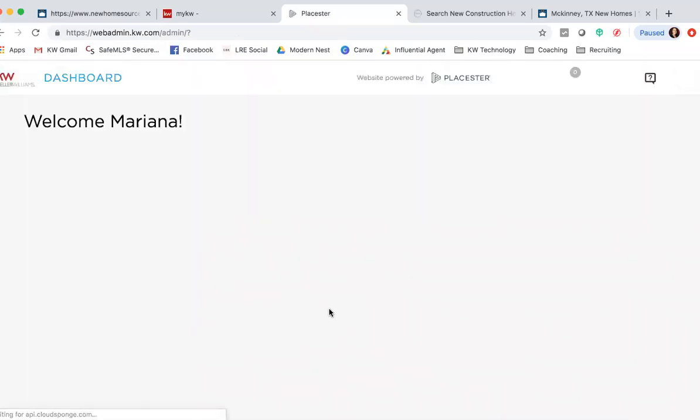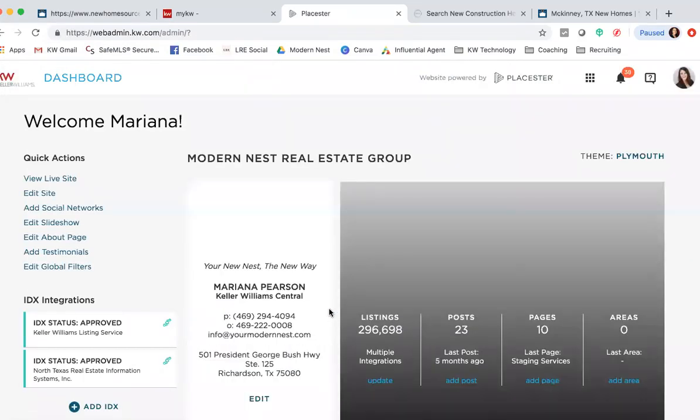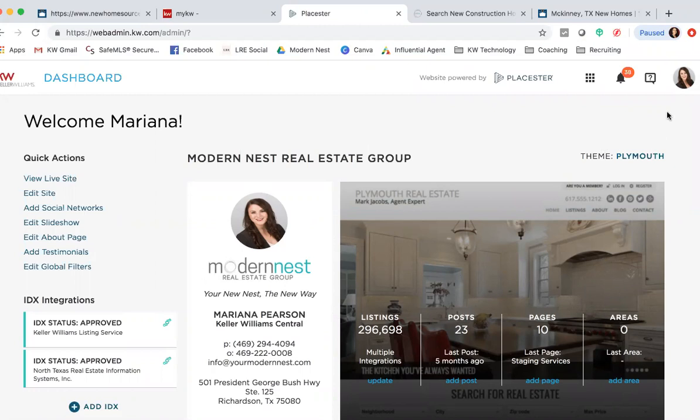If for some reason your Placester site is asking you to log in, let me know if that's a problem. You may need to clear some cookies. I know we had that problem in the class, but you should just have a KW login.